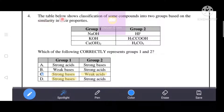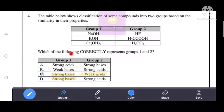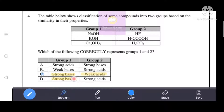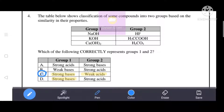Next question: the table below shows classification of some compounds into two groups based on similarity in their properties. Group 1 contains sodium hydroxide, potassium hydroxide, and calcium hydroxide — these are strong bases. Group 2 contains hydrogen fluoride, acetic acid, and carbonic acid — these are weak acids. That's why C is the correct answer, with Group 1 as strong bases and Group 2 as weak acids.